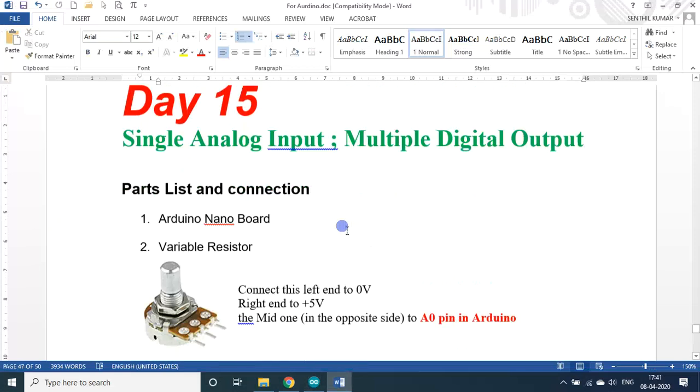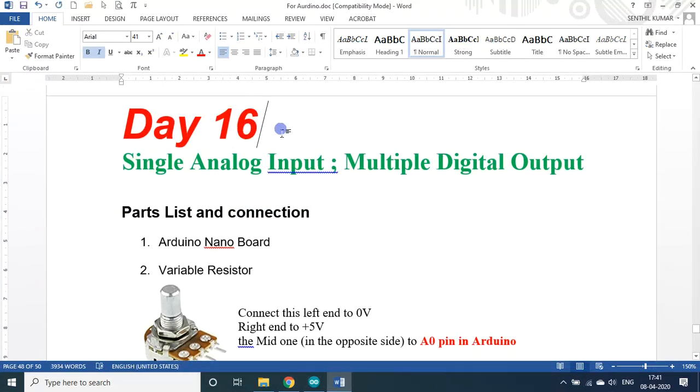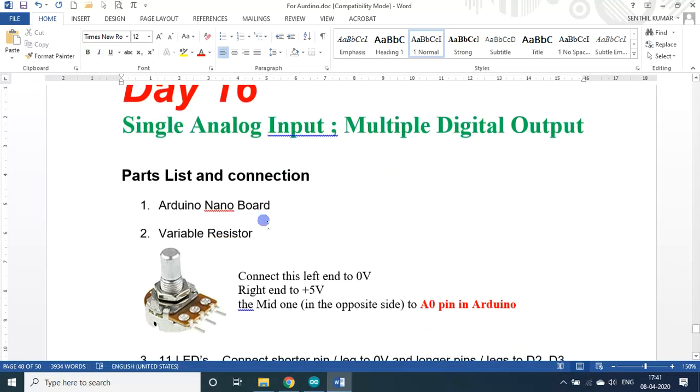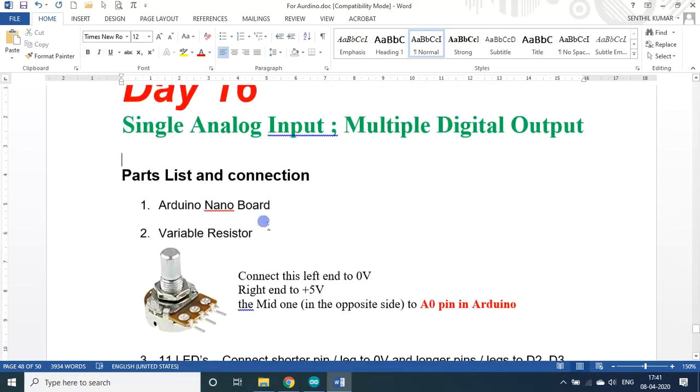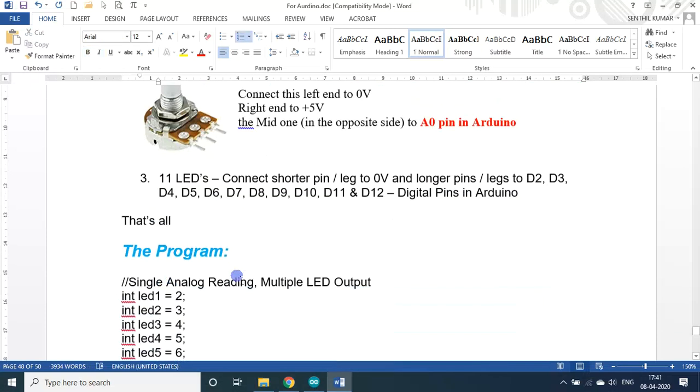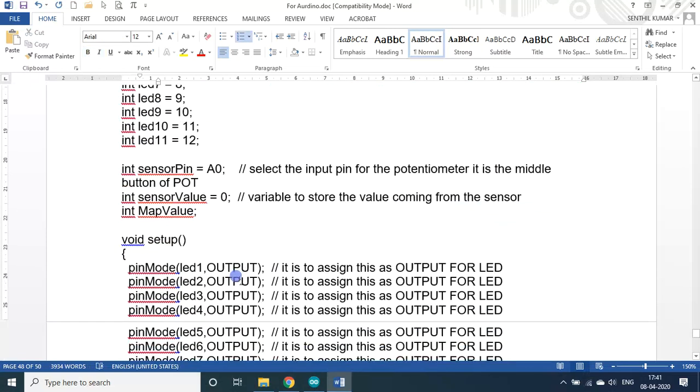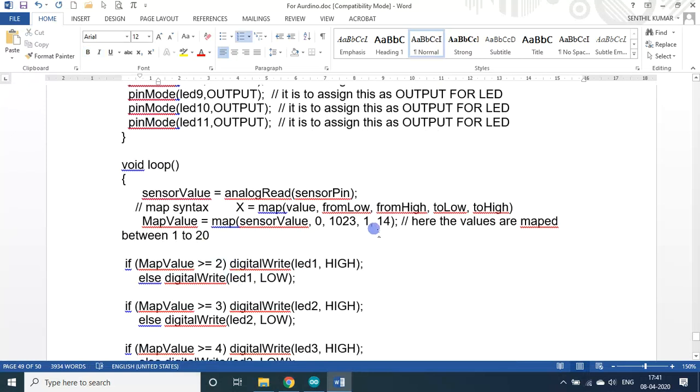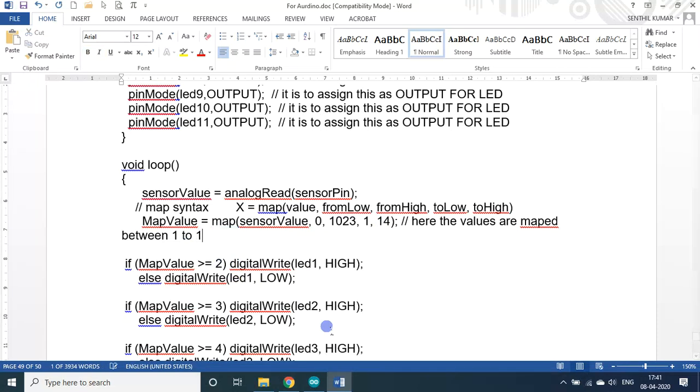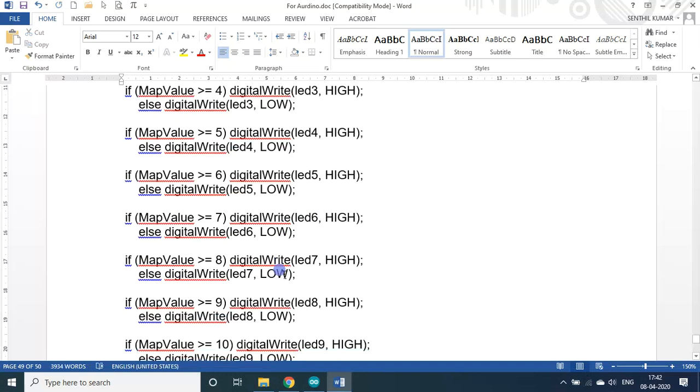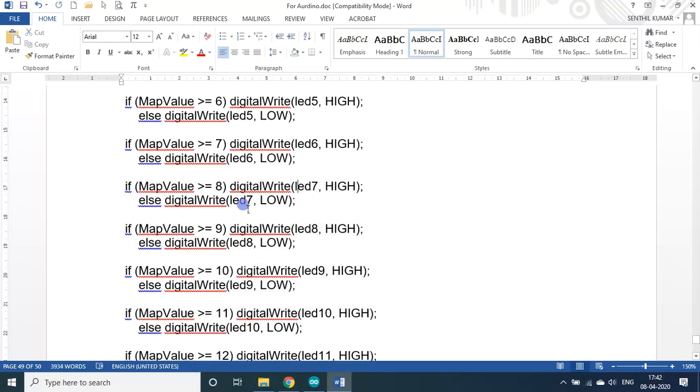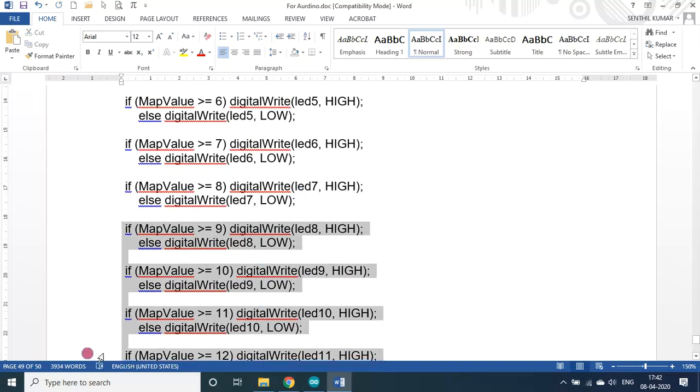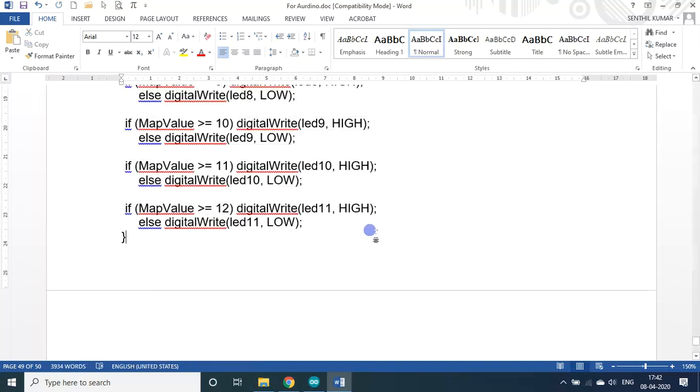That is it for day 16. Same problem as yesterday's problem. Instead of 7 LEDs, 11 LEDs here. And mapping is concerned. Instead of 10, it is 14 now. Then instead of equal, it is greater than or equal I used. These are the changes I made in this program. Otherwise, all are one. I mean, the 8th, 9th, 10th, 11th I added. Previously, we had only 7 LEDs, right? The 8, 9, 10, 11, I added.